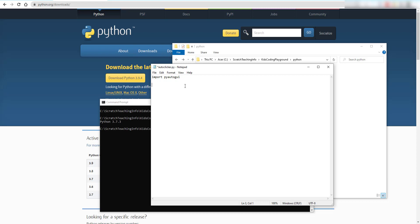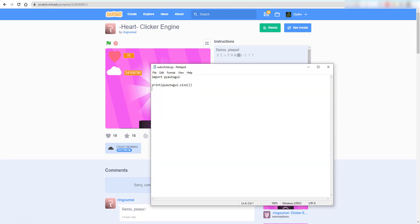Once you have the file open, type 'import pyautogui' to import the package we just installed. Then you can type 'print(pyautogui.size())' to get the screen size. If you have multiple monitors, it will show the size of the combined window, so you may need to adjust coordinates accordingly.